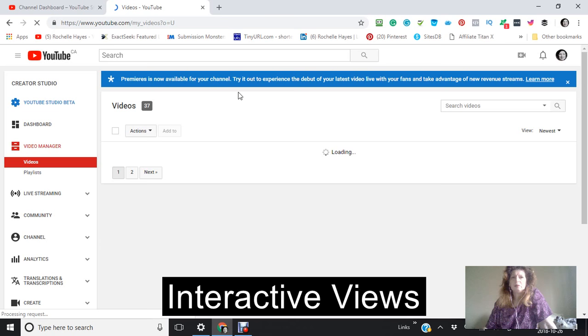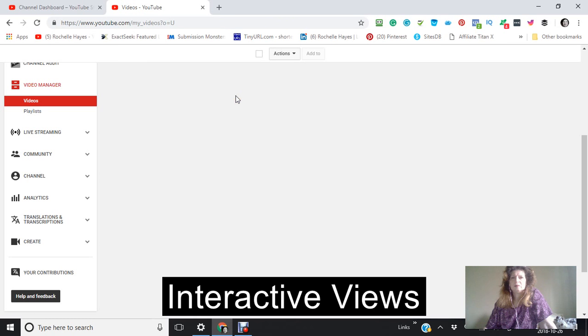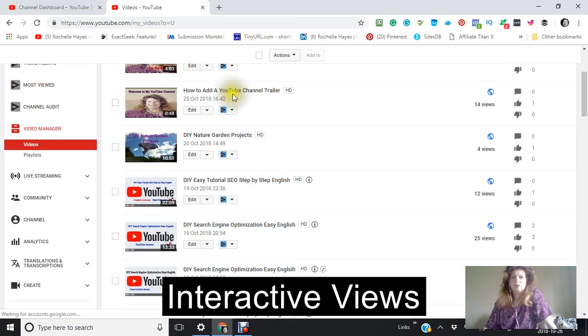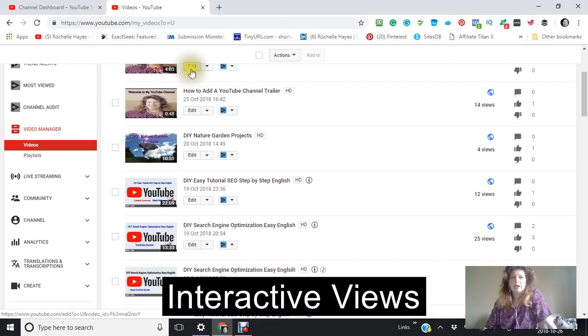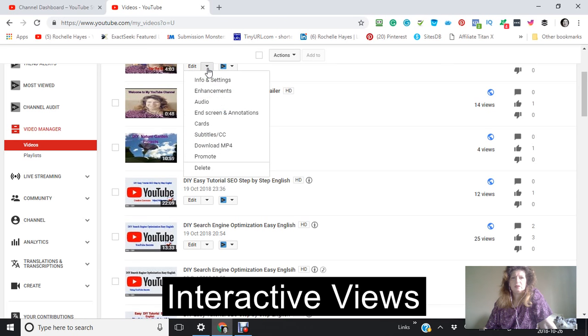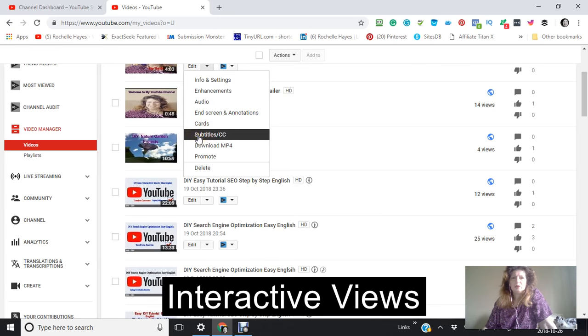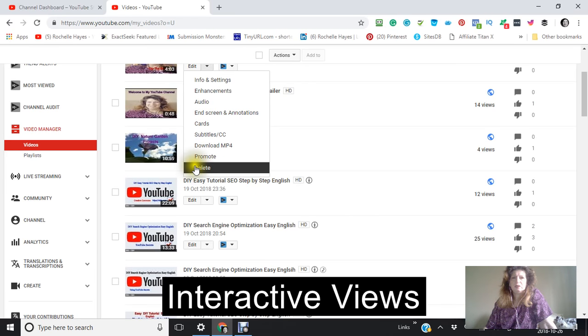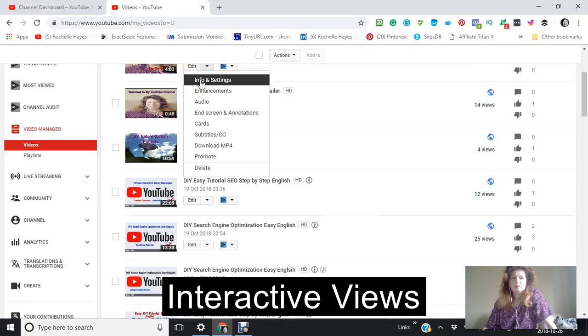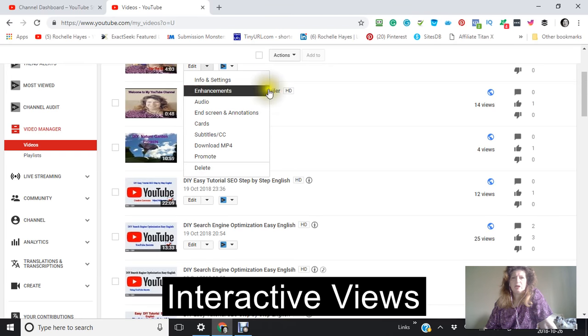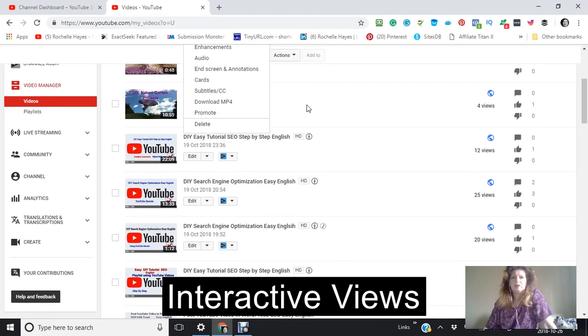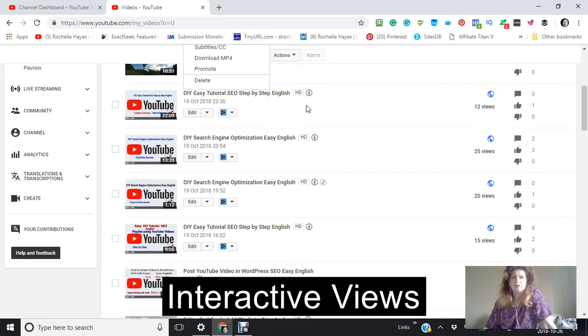We have our videos here. You have a box here where you can just by clicking on these arrows, you could edit anything on your video without actually going into your video, which I find very convenient.